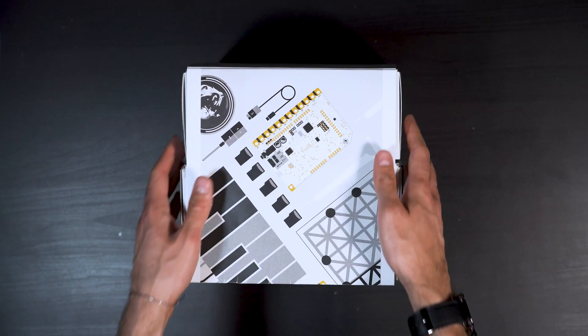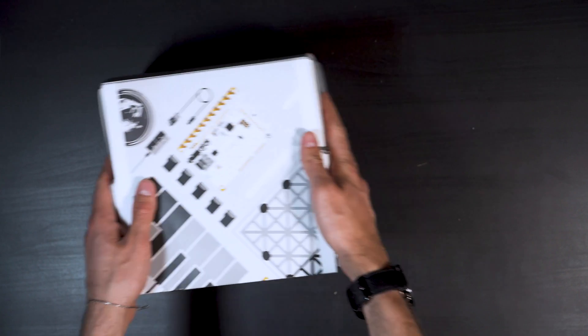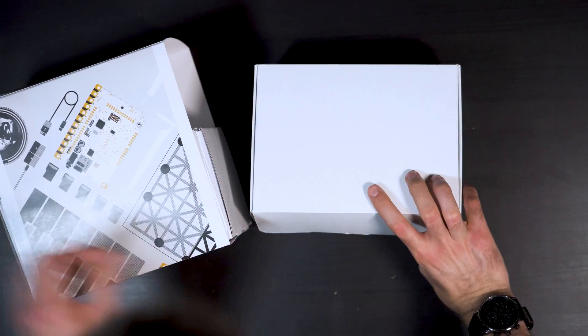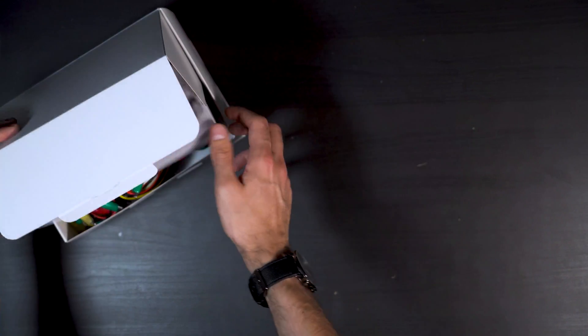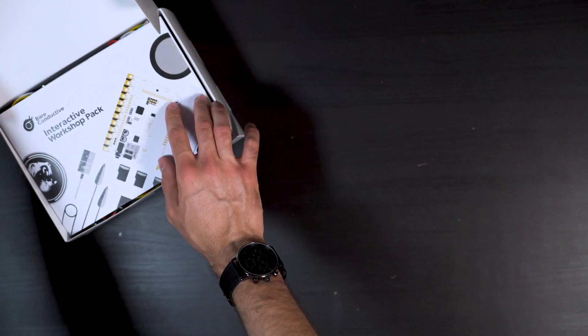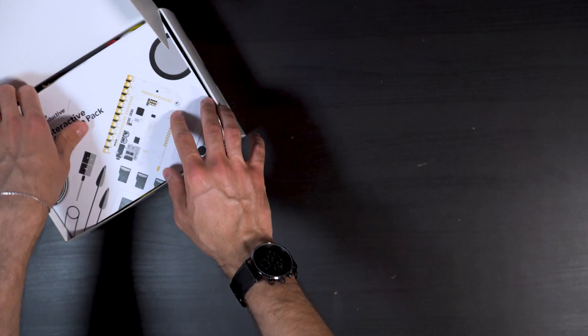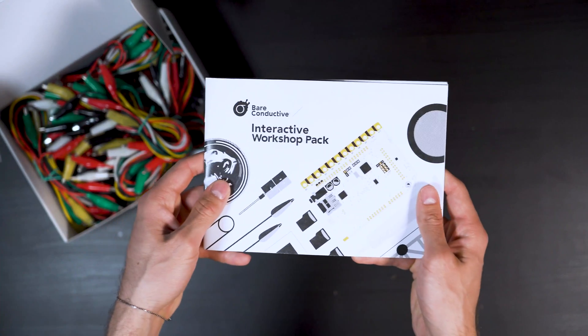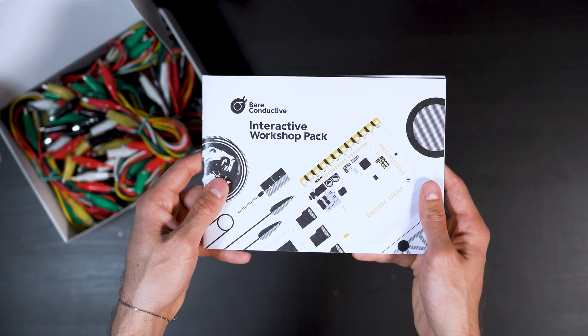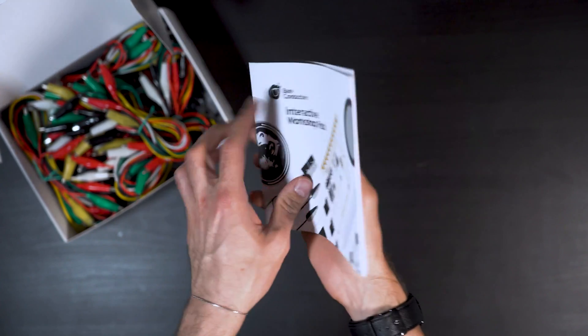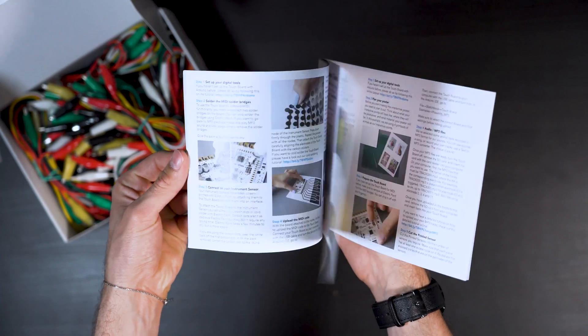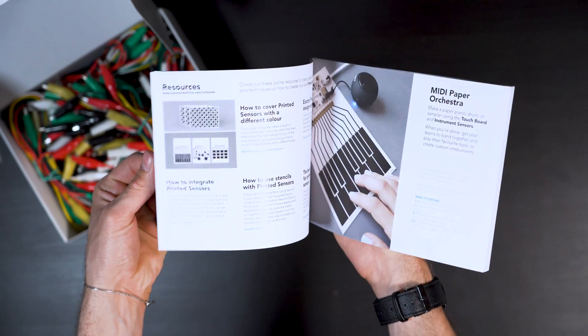The pack is split into two boxes. As we open the first one you can see the full colour guidebook. The guidebook has been designed to provide you with all the basic information about the products and it includes step-by-step instructions for each project with clear images.